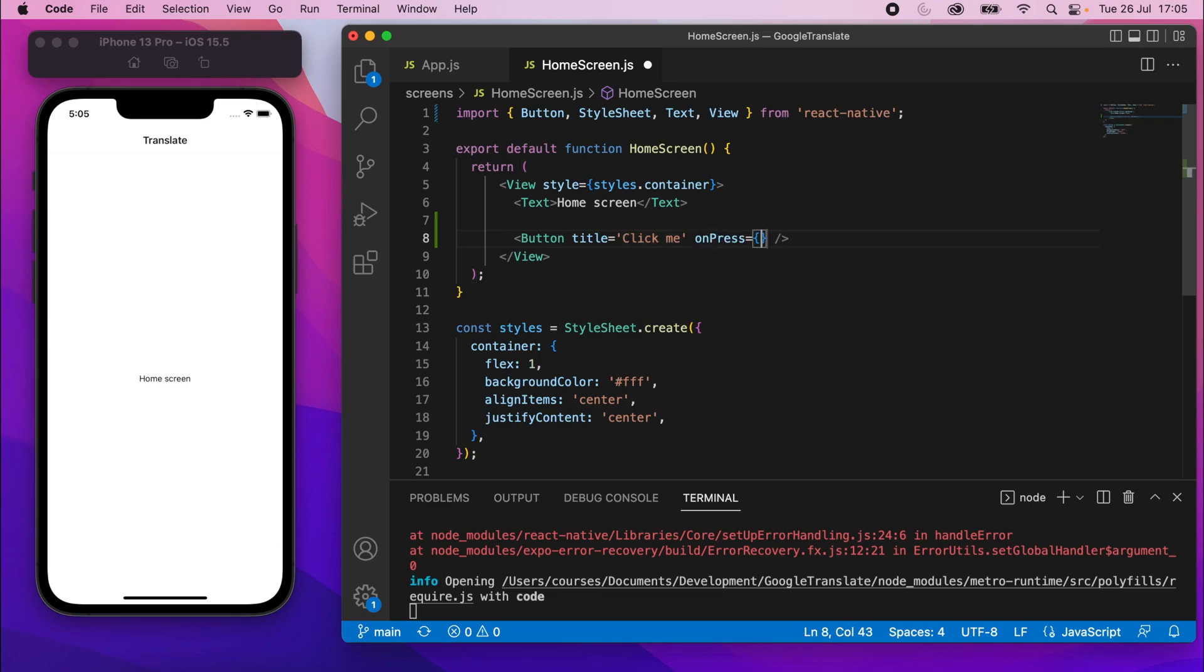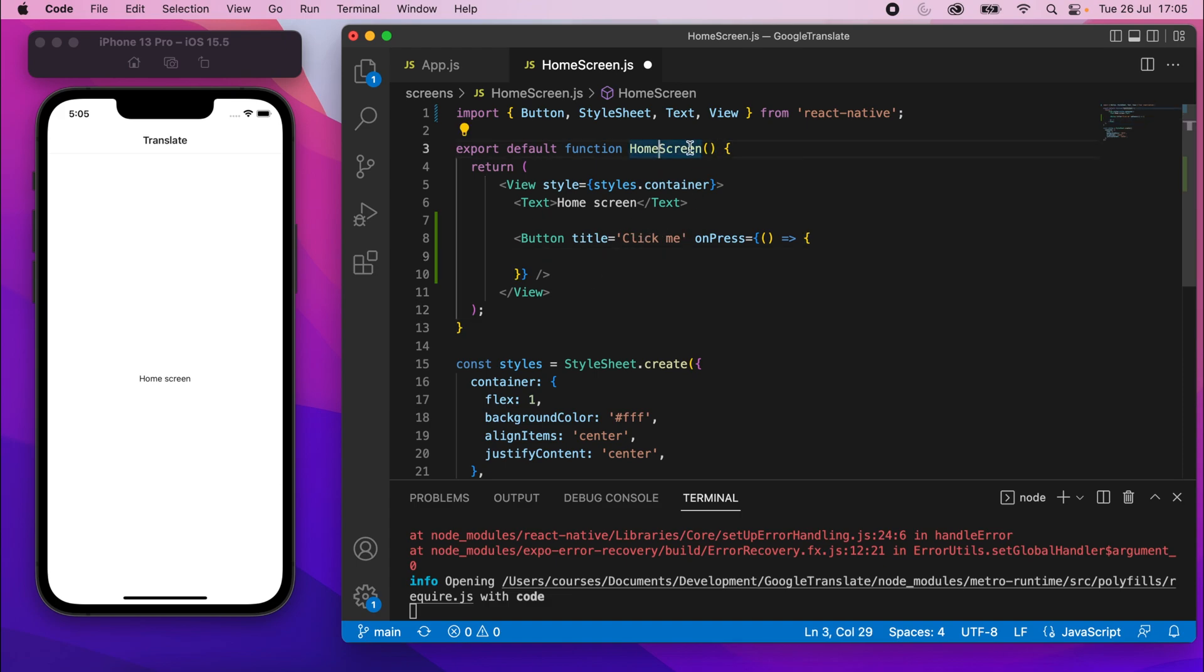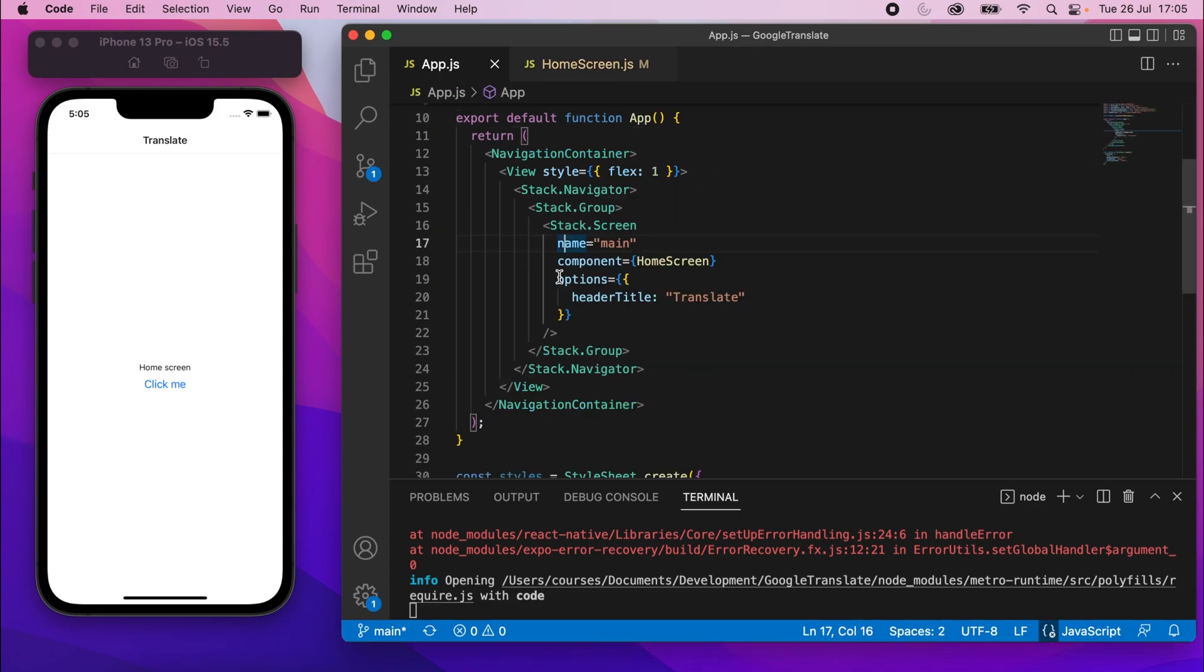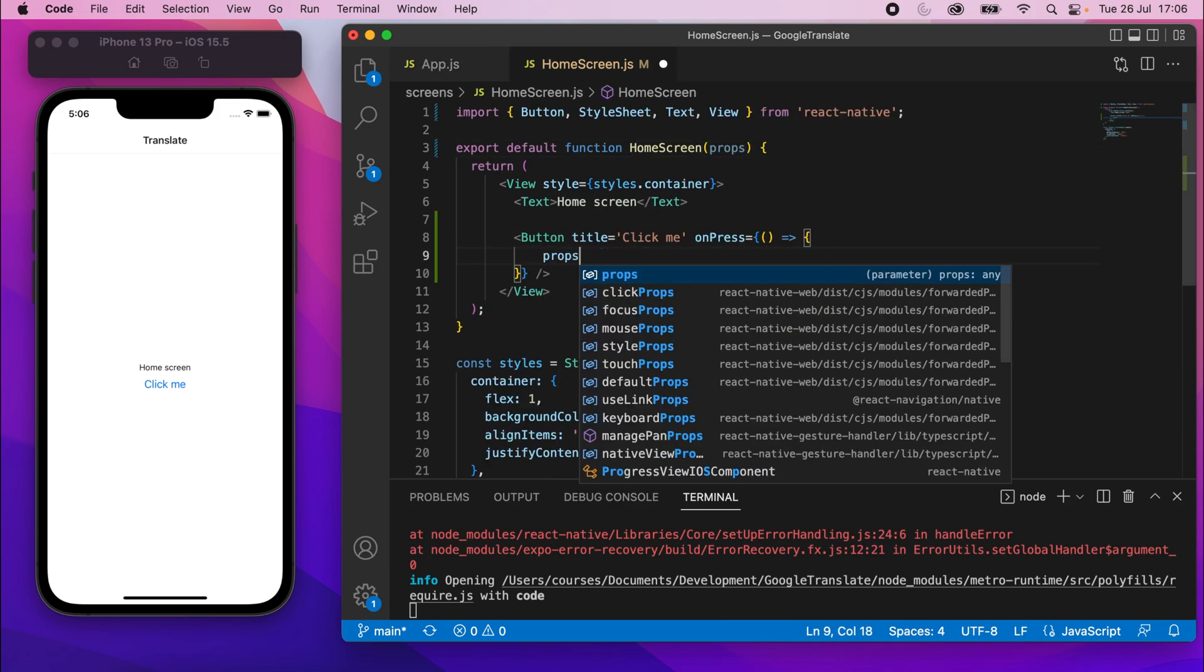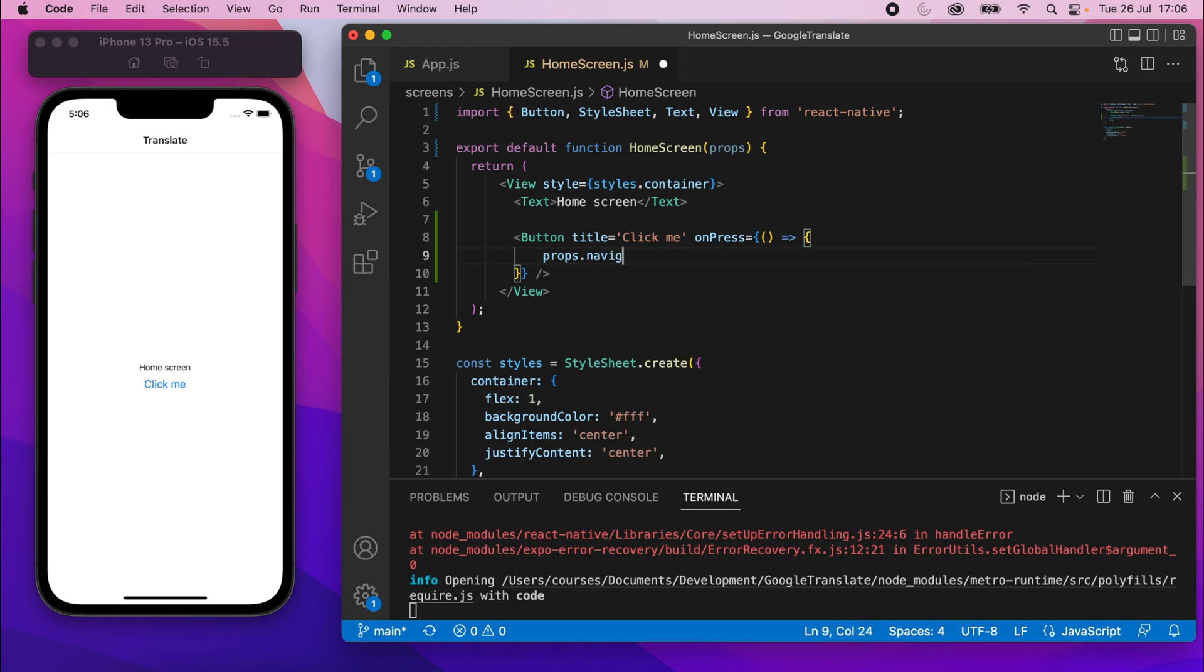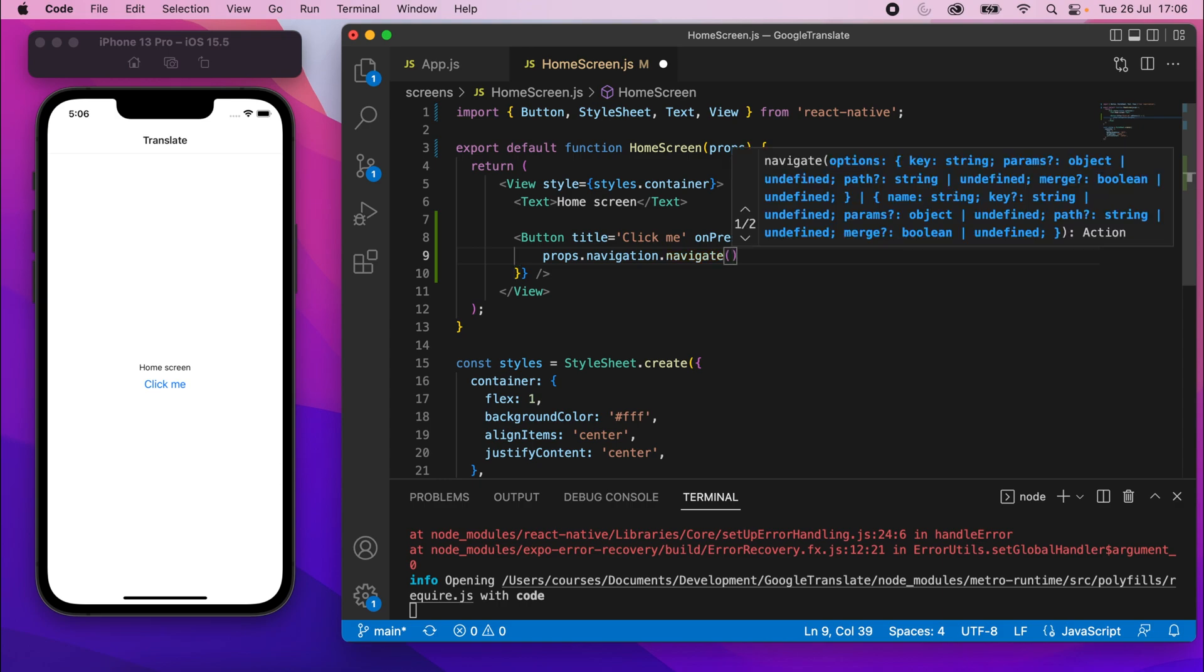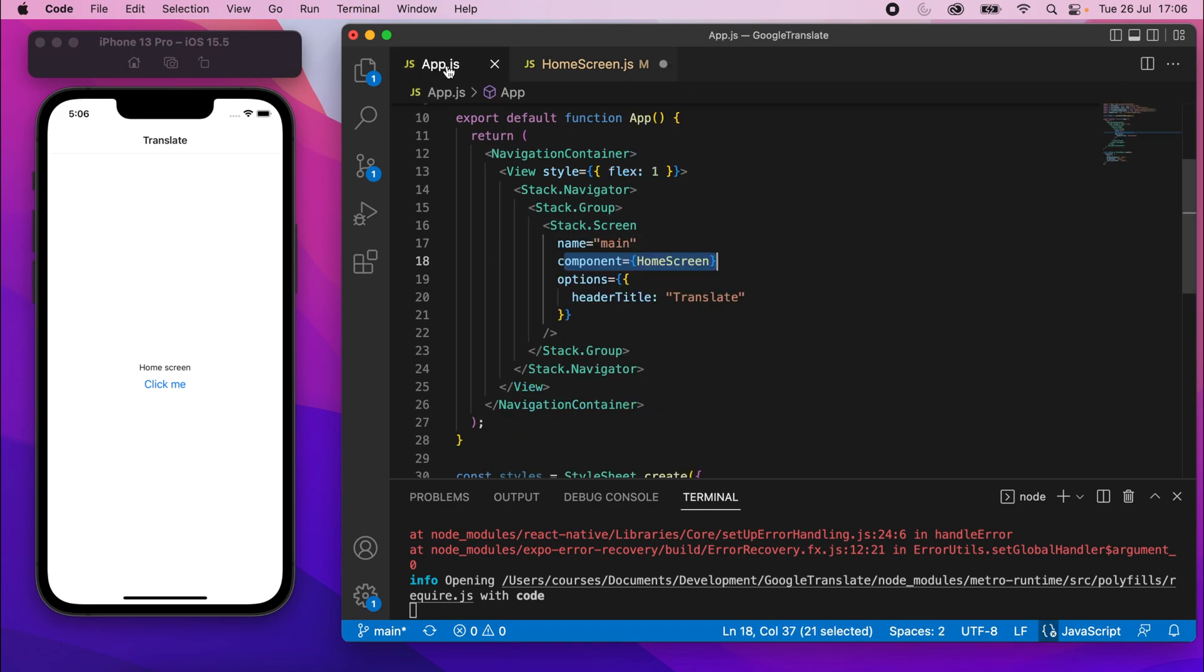The buttons are self-closing here, so we don't need a closing tag. And then we can say title equals click me and then on press. So this will be the click handler. We can stick a function in here like this. So just do an inline function, an anonymous function.